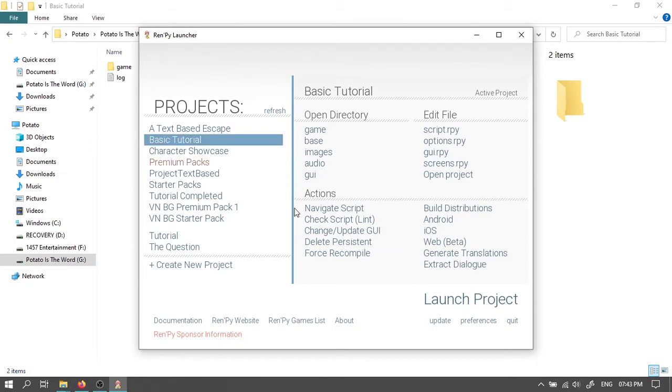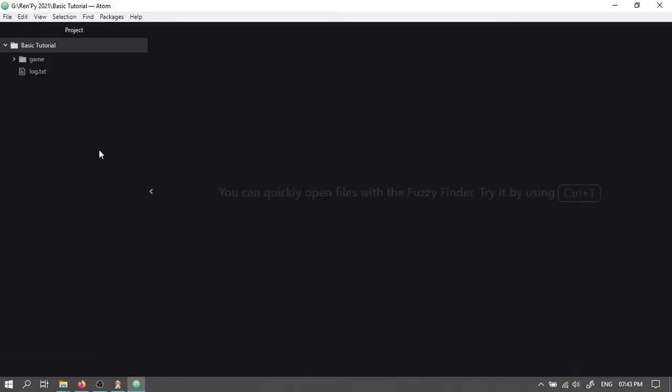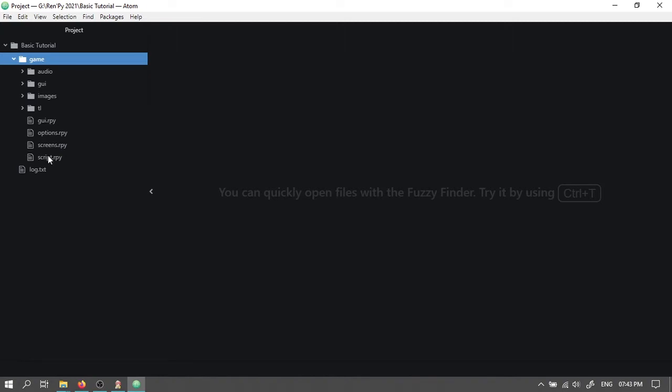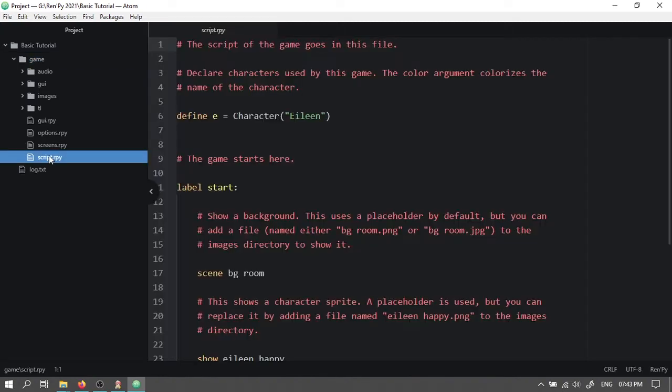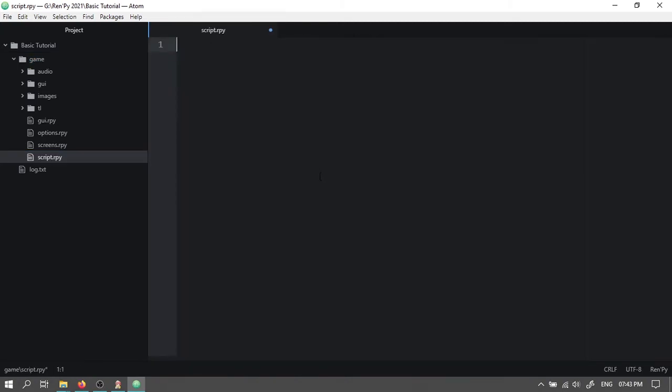Then select your project and click on open project. Expand this. Then select script.rpy. Press Ctrl A and Backspace to delete all these.